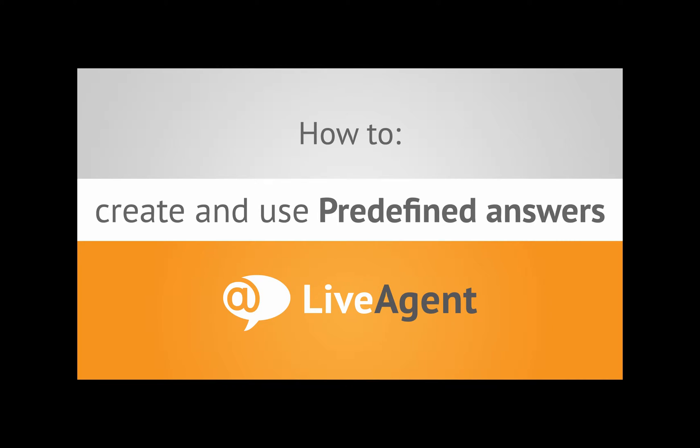Hello everybody. In this video tutorial, I will show you how to create and use predefined answers in LiveAgent.